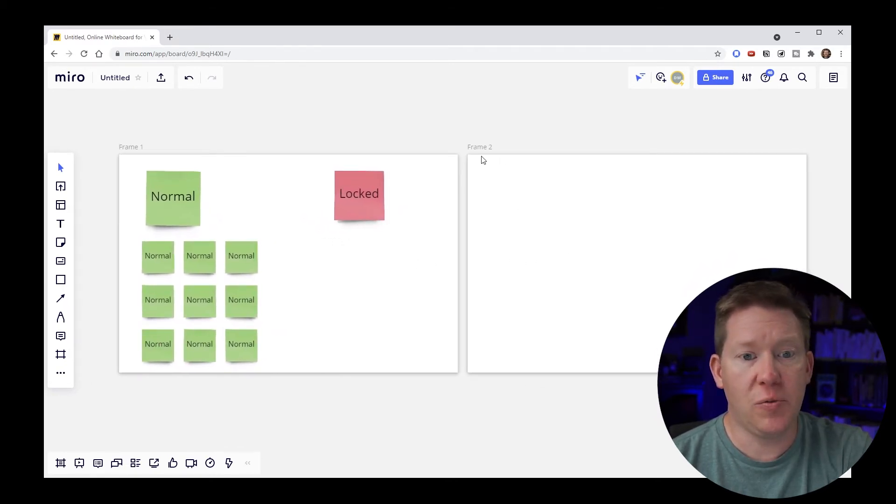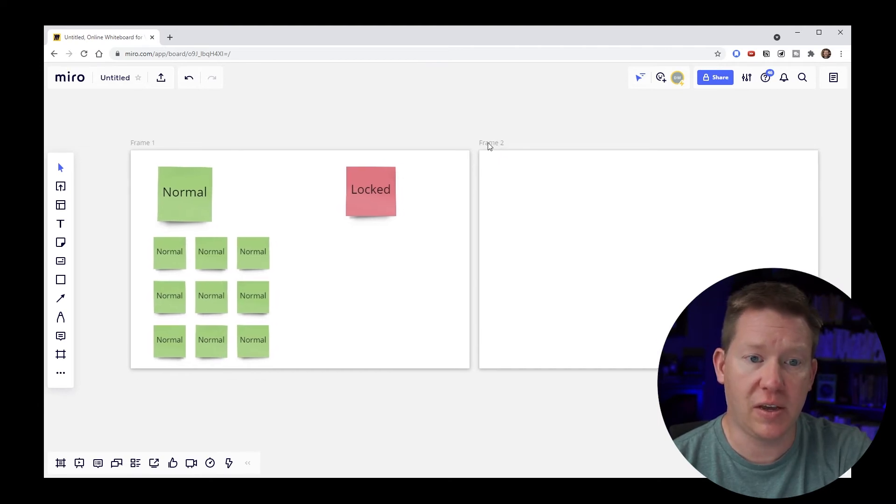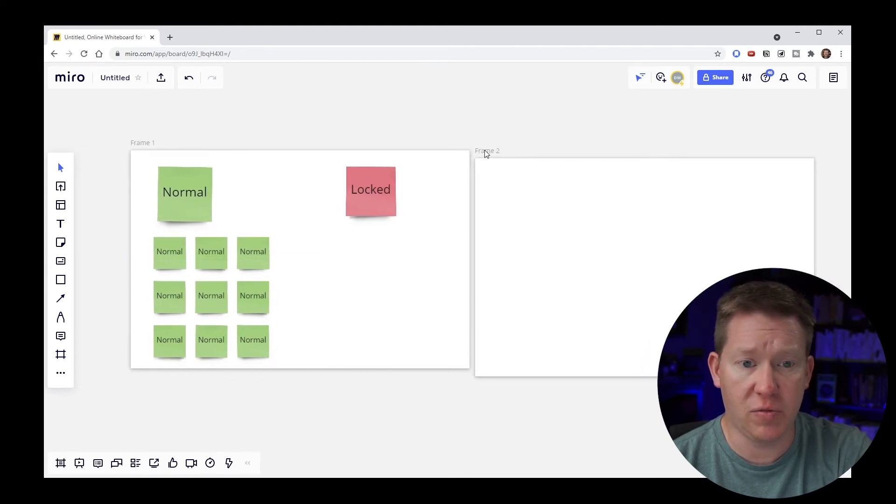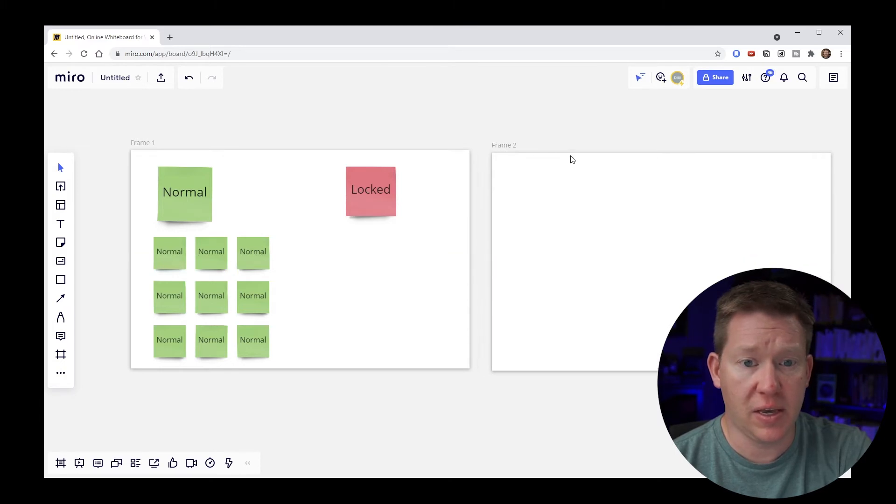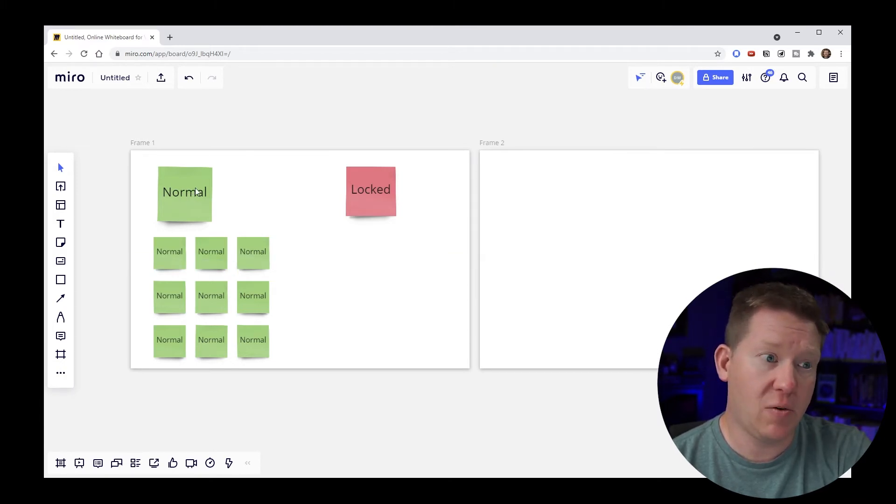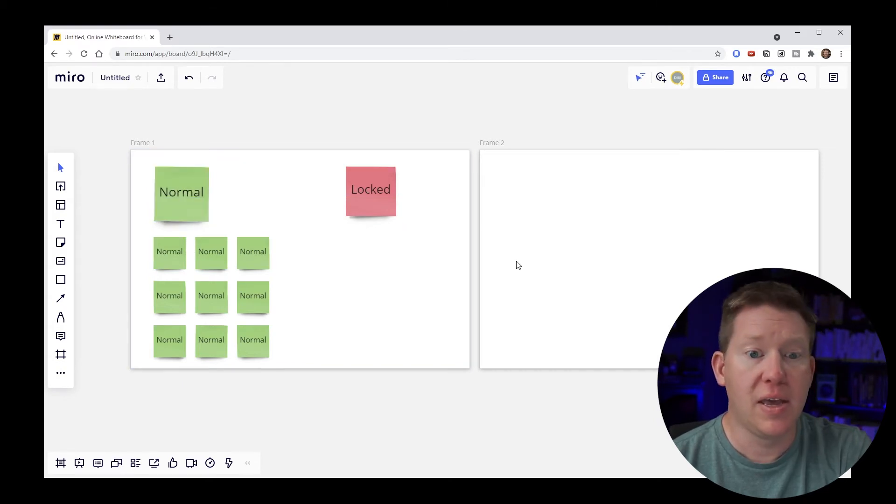Now when you're using this selection tool you can also move things. So here we can see clicking with the title of the frame moves it. Clicking the border of this frame allows us to drag it around. And clicking one of these sticky notes over here allows us to also drag those around.